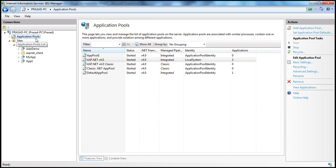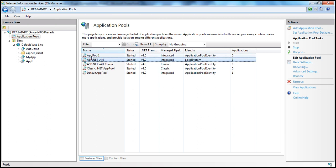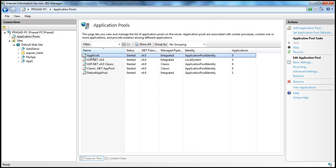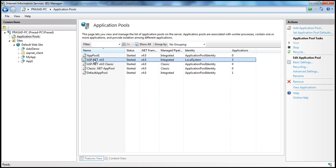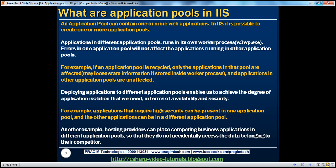If you don't have application pools, all ASP.NET web applications run using the same worker process. If that worker process dies or recycles, all web applications get affected. But with application pools, applications in different pools run in their own worker processes. So if one application pool is recycled, only the applications in that pool are affected and may lose state information stored inside the worker process, while applications in the other pool are unaffected.